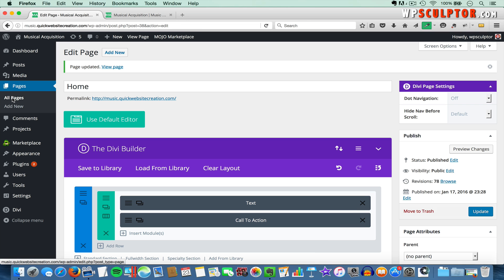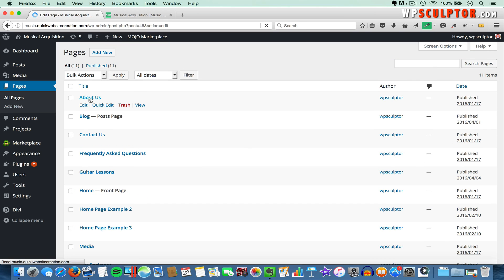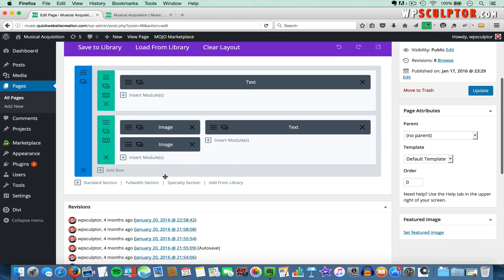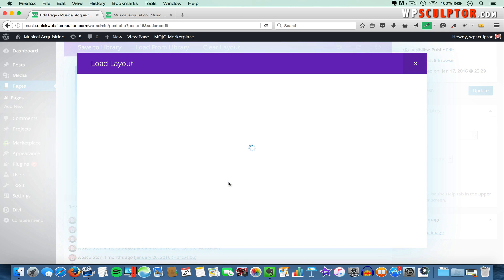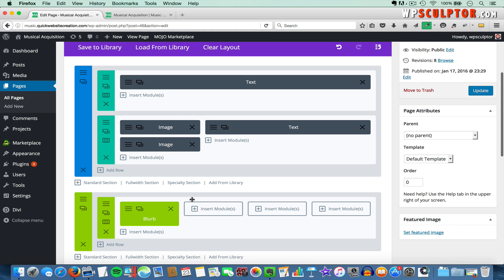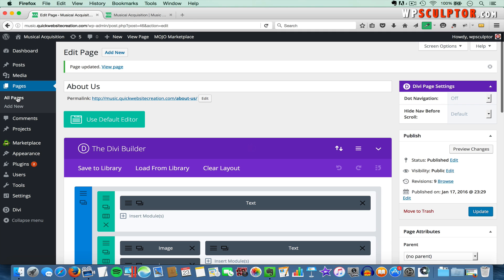Before I add the rest of the content to this global section, I'm going to add the global section to a couple of different pages. I'll go back to the back end, go to Pages, and click All Pages. I'm going to add this to my About page and my Our Packages page. First, I'll open the About Us page, come down to the bottom, and click Add from Library. Because we've saved the global module to our library, it's going to show up here — we called it Global Test Section — so I'll click on it and it will be added right away. Now I'll update the page.